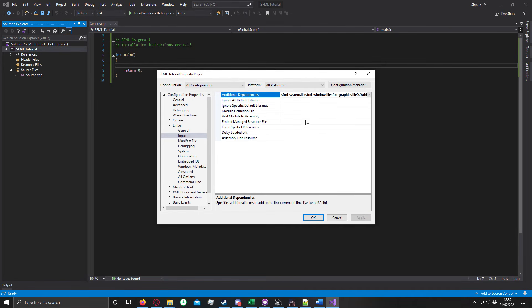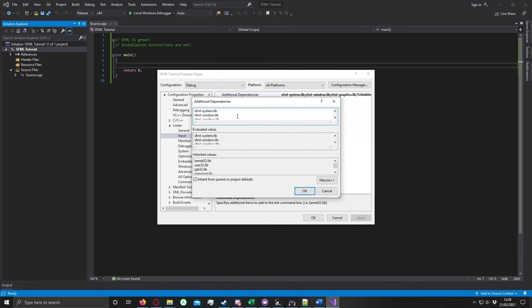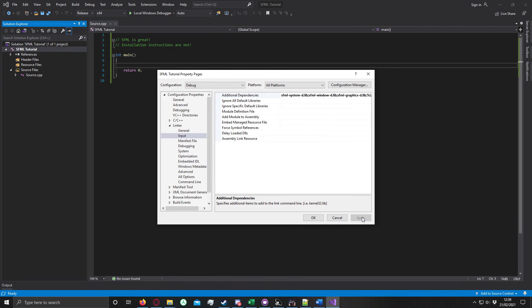And apply. And we're not quite done yet, because you need to go into debug. Hop back into here. And when you're using the debug, you need to type in the dash D to use the correct DLL file. Hit OK. Hit apply.